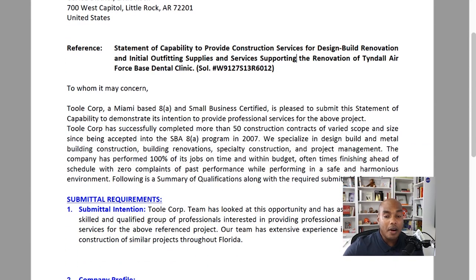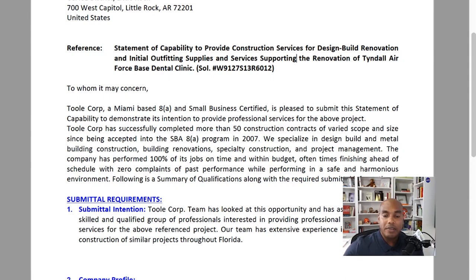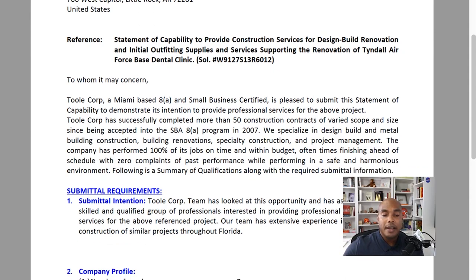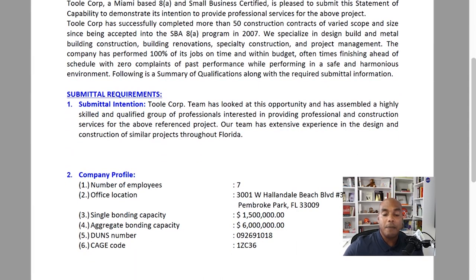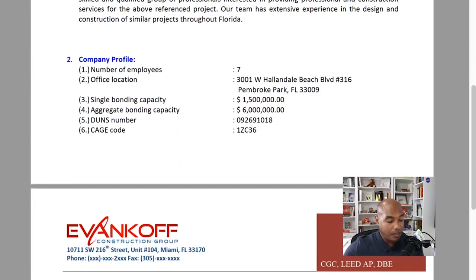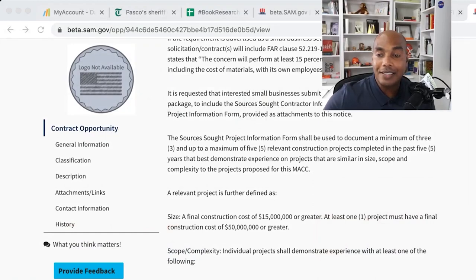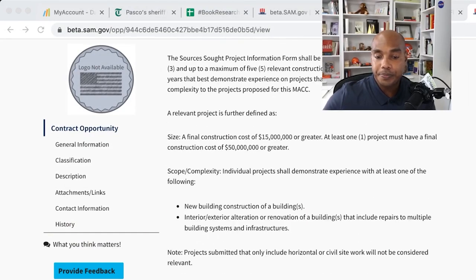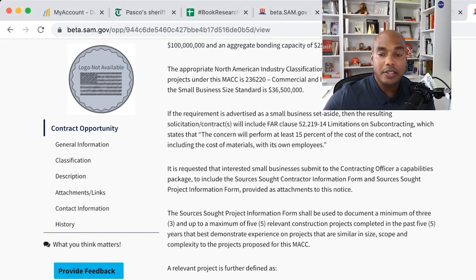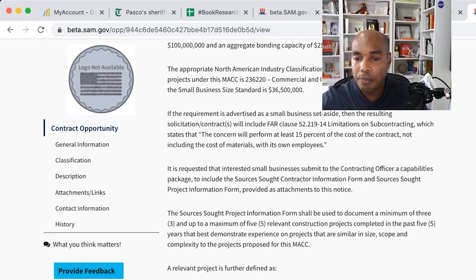It says submittal requirements. What happens is, we say we have a team that has experience, and then we list our company profile — how many employees, office locations. This particular opportunity does not ask you to list that, so that's not a requirement. It does not ask you to list anything about your employees.